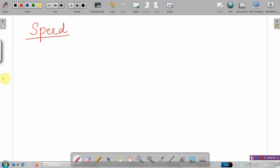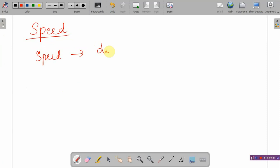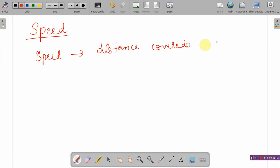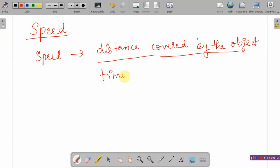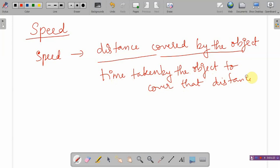How can you define speed? We need two things to define speed: the distance travelled by the object, and the time taken by the object to cover that distance. So, speed is basically the distance travelled upon time taken.